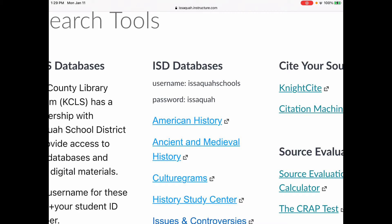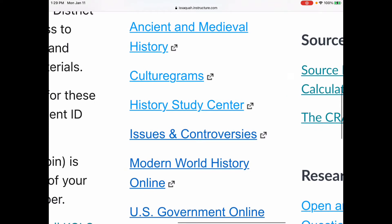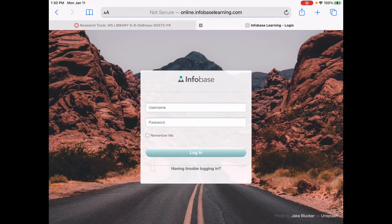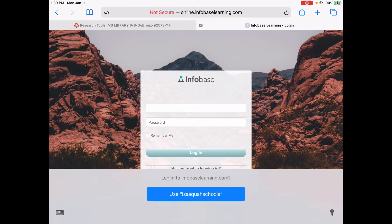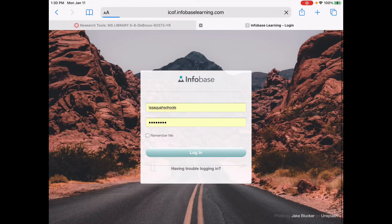That's because these are not free — we pay for these. Issues and Controversies is the one I want to focus on today. Go ahead and click that. This is where the username and password comes in: IssaquahSchools is the username, password Issaquah.